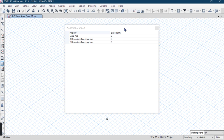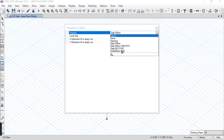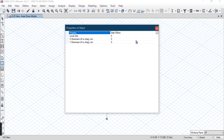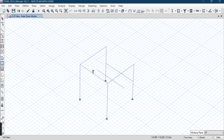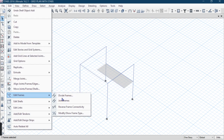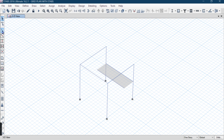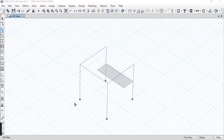Now I have to draw a slab, so I am choosing the stair slab of 200mm. The stair slab has been drawn. Next, I have to divide this beam into two parts.